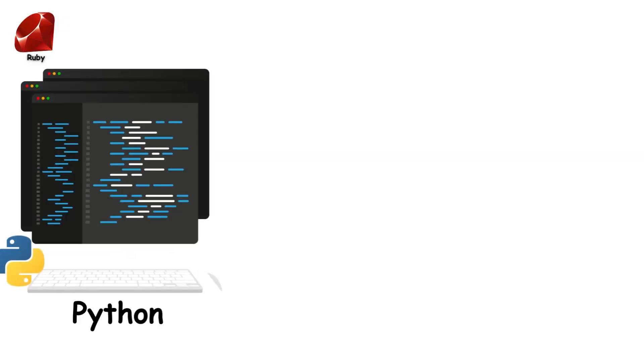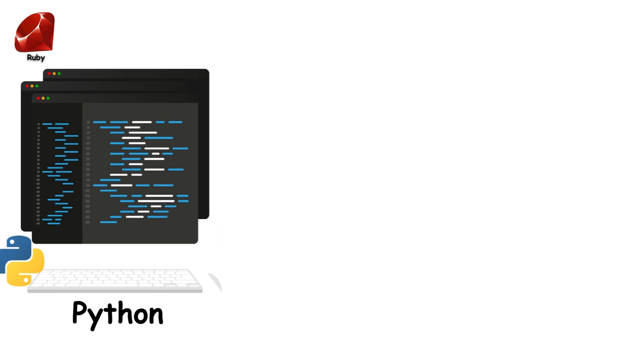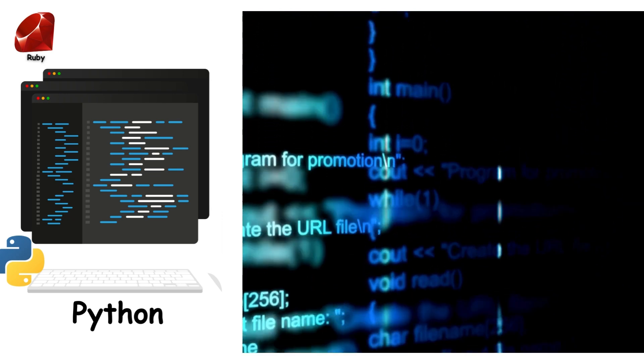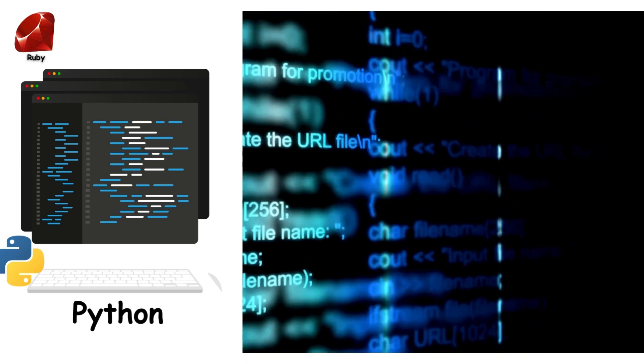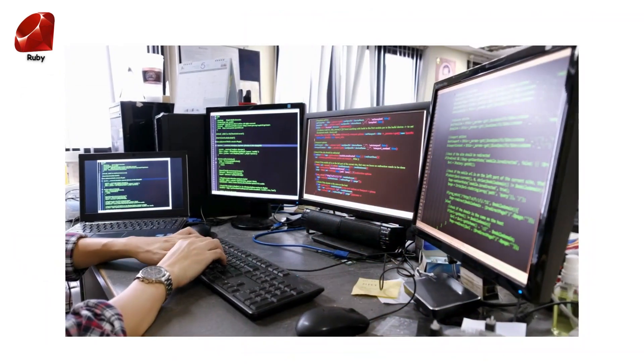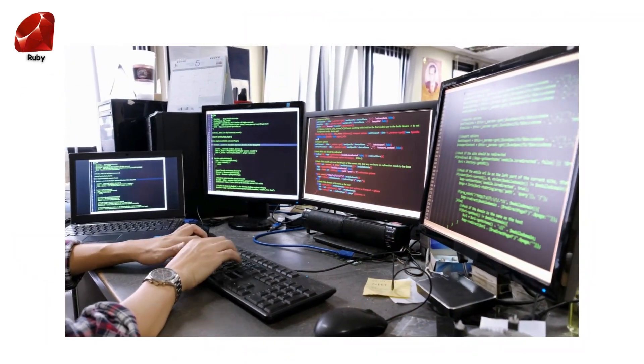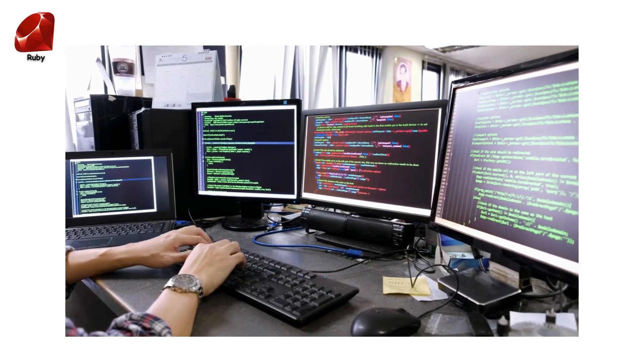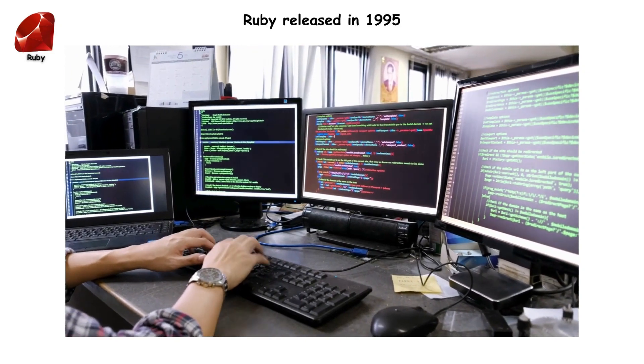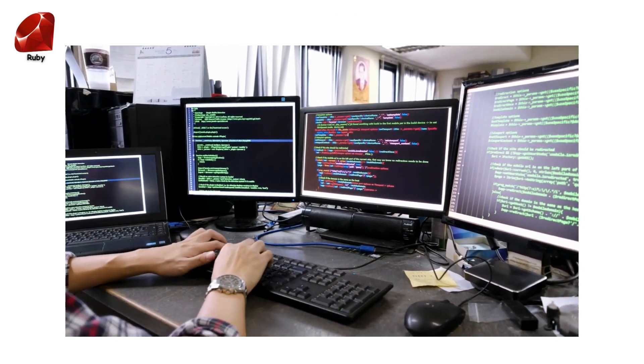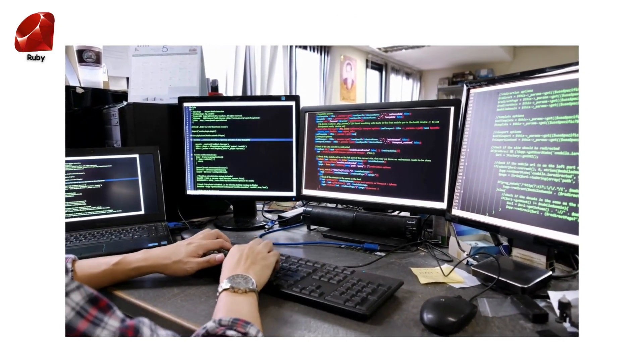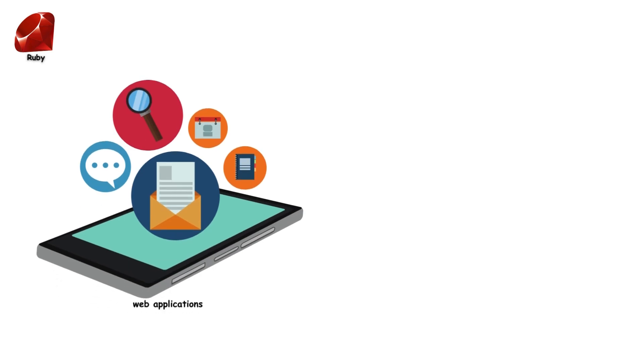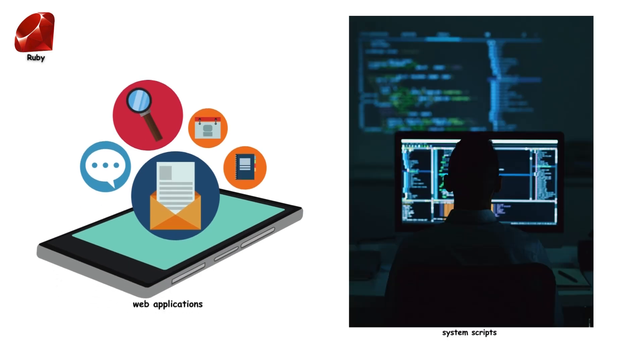If you've already dabbled in Python, you'll find Ruby's syntax quite familiar and friendly. Ruby is a dynamic and flexible language that's easy to learn and fun to code. Ruby is a very high-level, multi-purpose programming language, first released in 1995. With Ruby, you can build anything you can imagine, from web applications to system scripts and more.